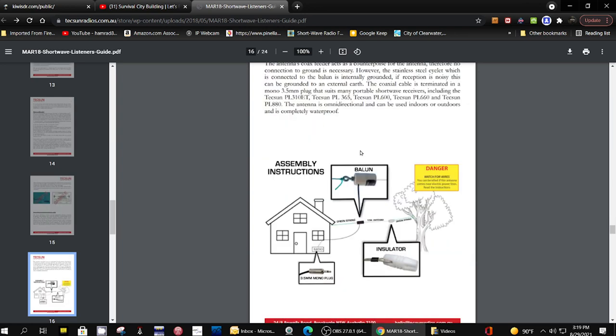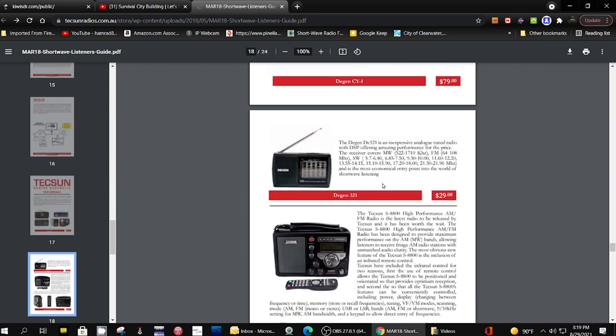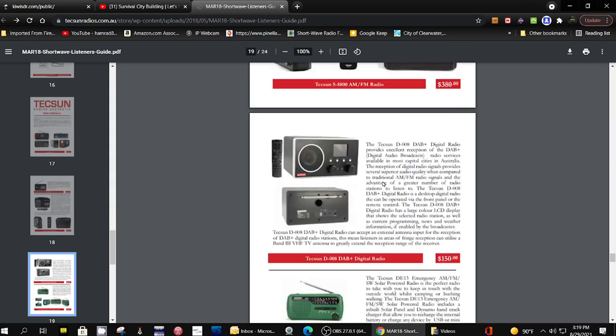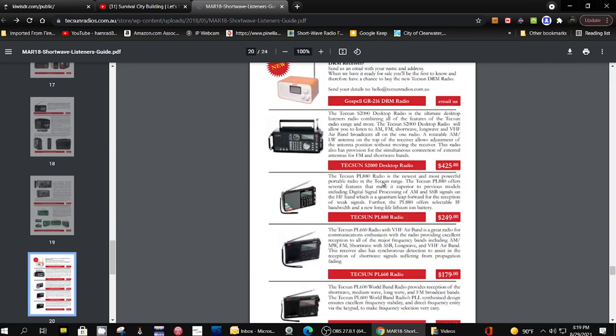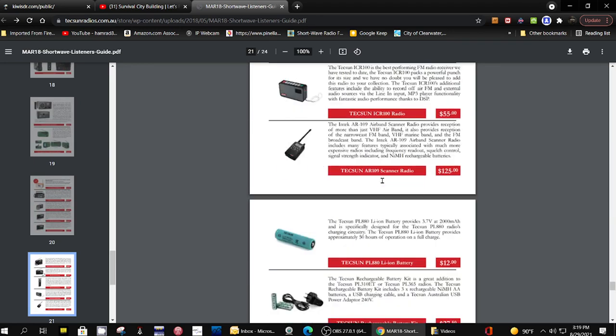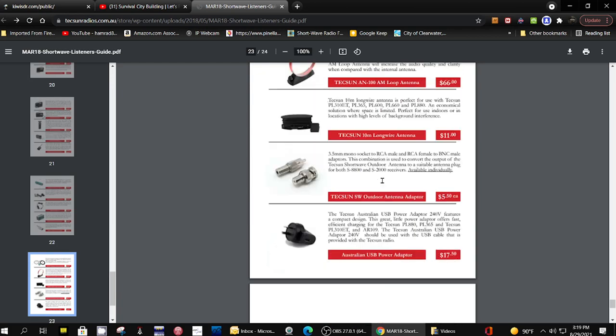And then of course they show you one of their antennas they sell, a very simple antenna. And then all their new radios. This doesn't have their latest radios so this is a little bit old.